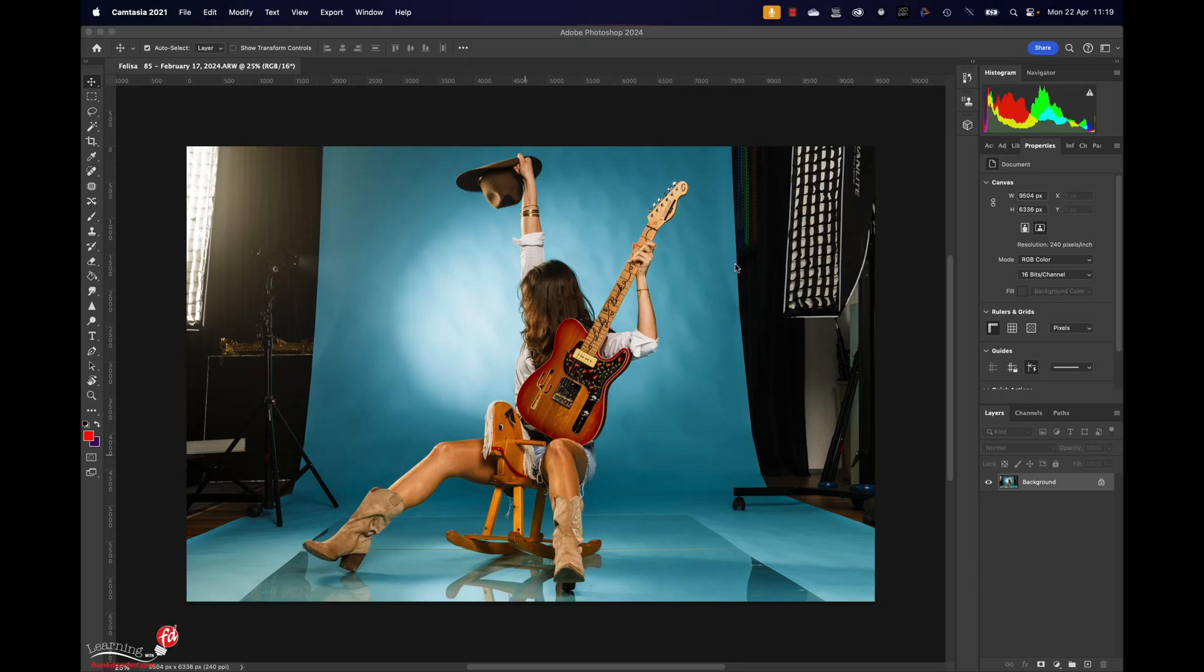Hey guys, we always get a lot of questions about backgrounds, so I thought let's make a quick video about the background and how you smooth it in your studio.